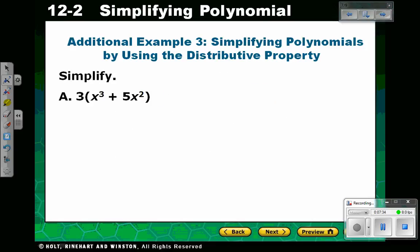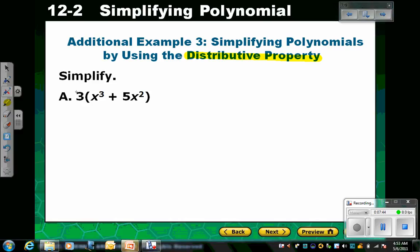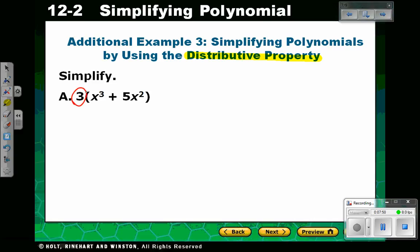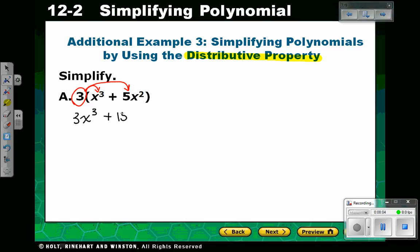Sometimes when you simplify a polynomial, you have to use the distributive property. Remember: when you have a number times a quantity in parentheses, you multiply the number times all the terms inside. So in this case we get 3x cubed plus 3 times 5x squared, which is 15x squared. If there are any like terms, you can combine them — but here x cubed and x squared are not like terms, so this is the final answer.